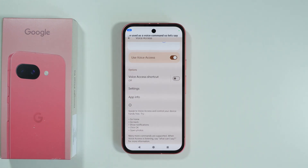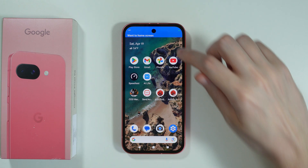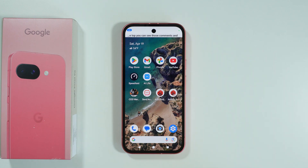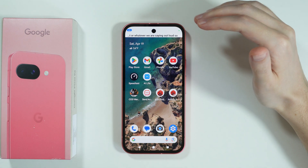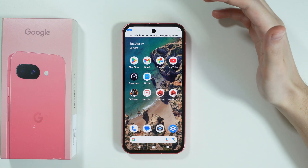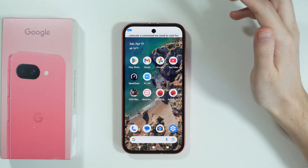So let's say I want to jump back to the home screen — I need to say 'go home,' and there we go. At the top you can see the commands and whatever we are saying out loud. To execute a command, we need to wait for the current one to stop.